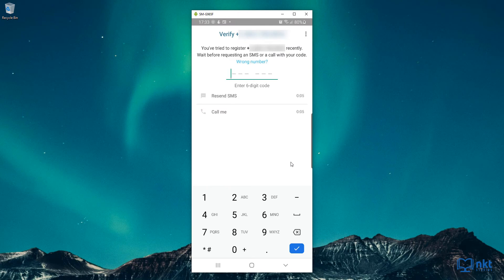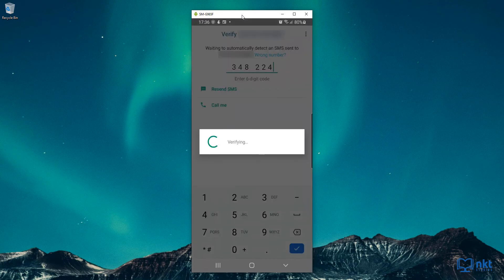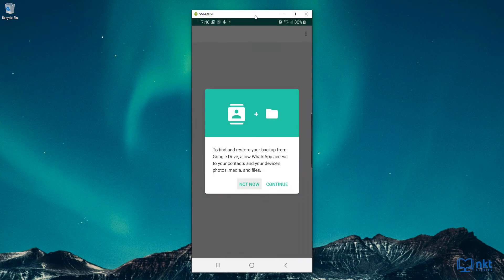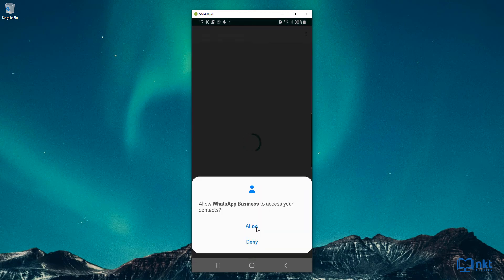It's going to send an SMS with a verification code, which I need to put in here. I've received the code on my phone, so I'm just going to put it in. Then it starts the verification. Once the verification is complete, it's going to ask for access to your contacts, devices, photos, media, and files. I'm going to click on Continue, then allow it to access my contacts and then allow it to access my photos, media, and files on my device, because this is where my NKT Studios photos are stored. So I'm going to click on Allow.